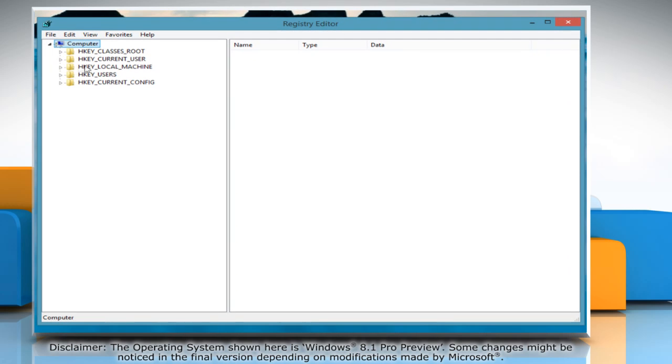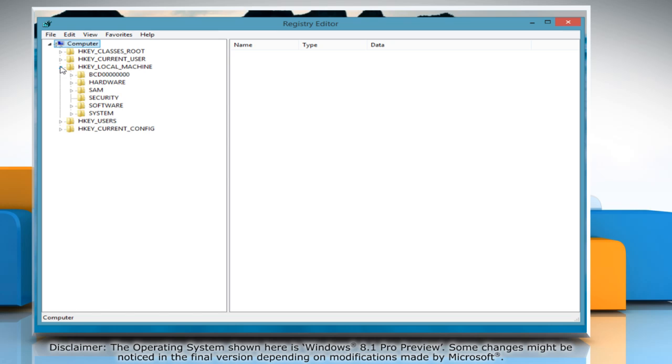The Registry Editor window will open on your screen. In the left panel of this window, click on the HKEY_LOCAL_MACHINE folder to expand it.